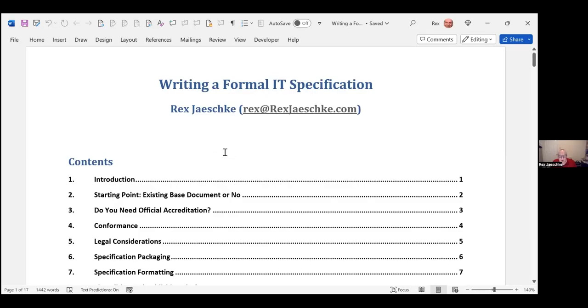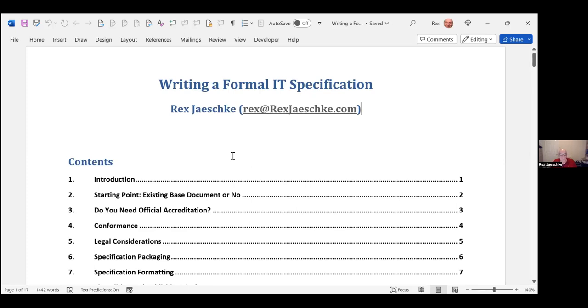Thank you, Candice. Now, also about the handout, Candice, do you want to make mention of that? Yes, I'm going to go ahead and post in the chat a link to the handout that Rex will be going over today. You can click on that link and download the PDF. You can also find this PDF on the landing page for the website at linuxfoundation.org/webinars.